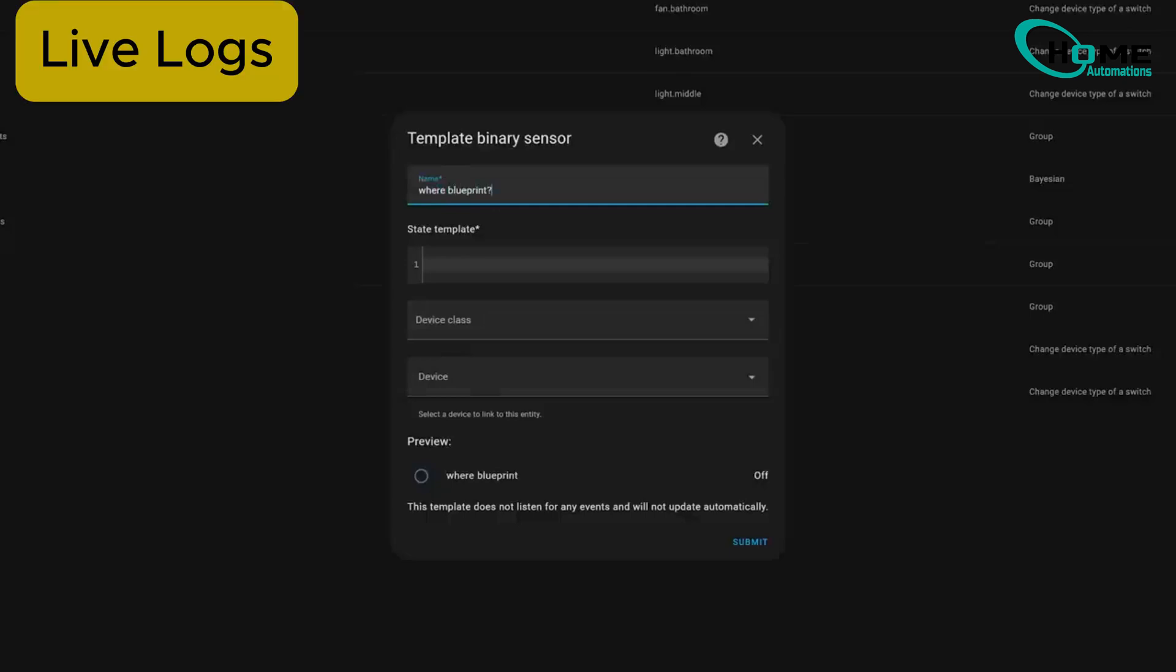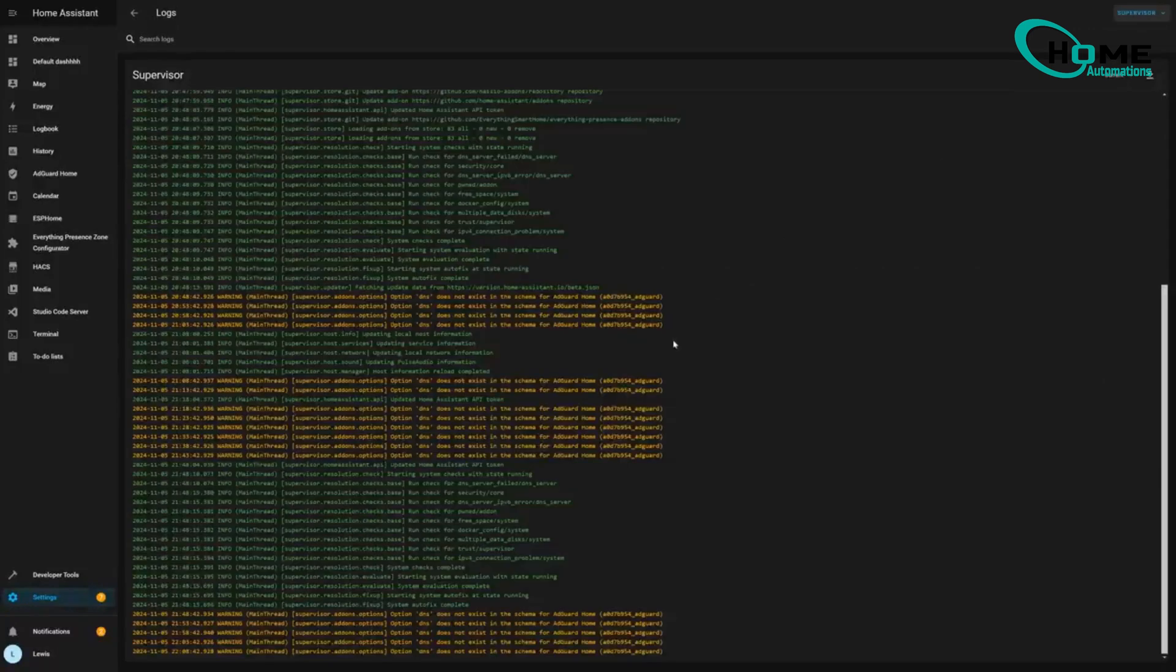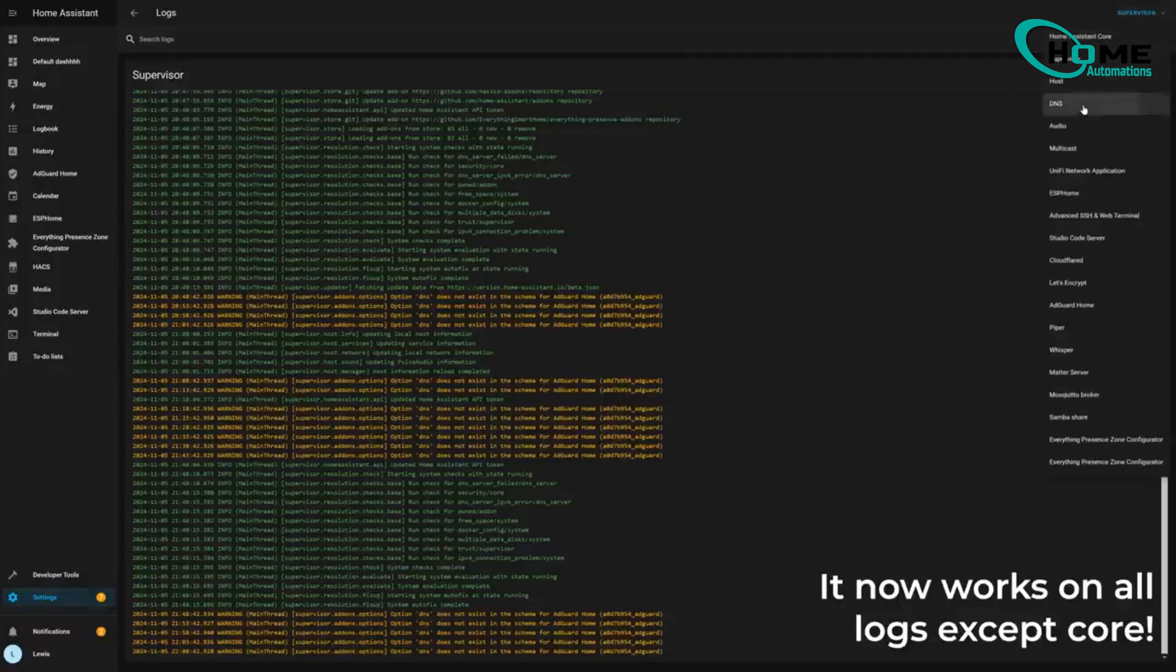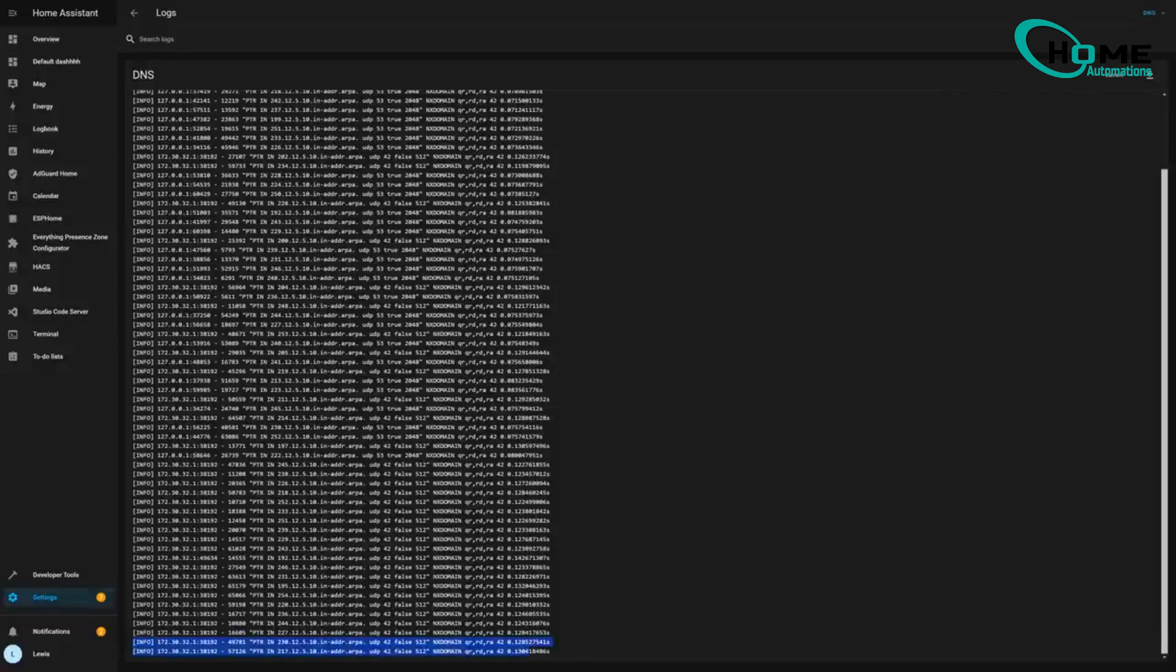Live logs, finally. No more spam clicking refresh. You can now watch your supervisor logs update live. Sure, it's just supervisor logs for now, but hey, it's a start.